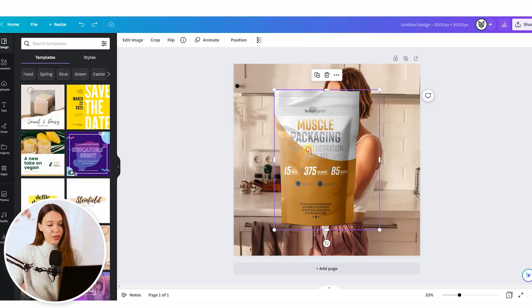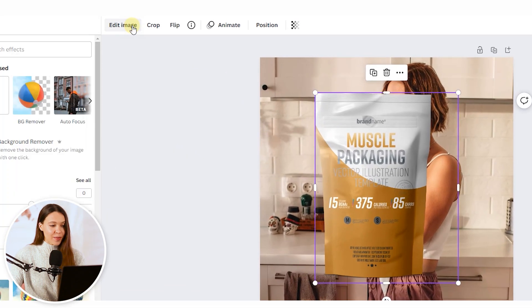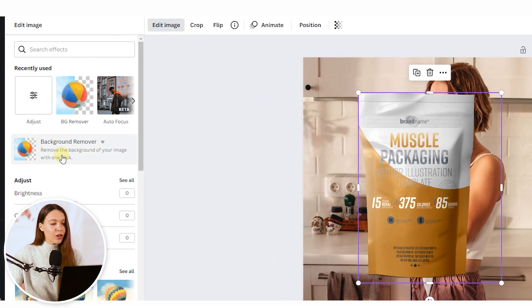For this, just click on the product photo, go edit image and click on background remover. Please pay attention this function is available only in paid version of Canva.